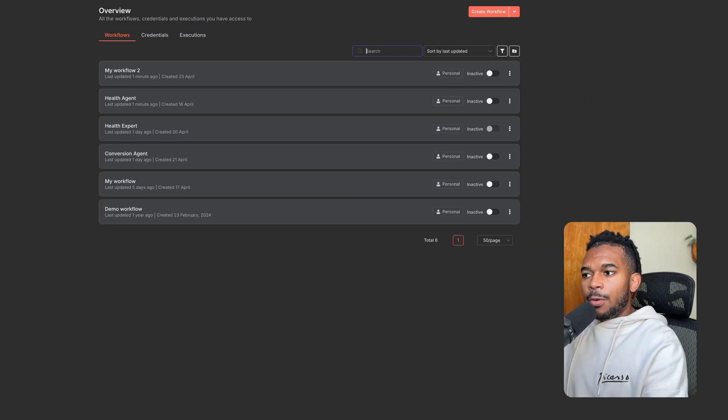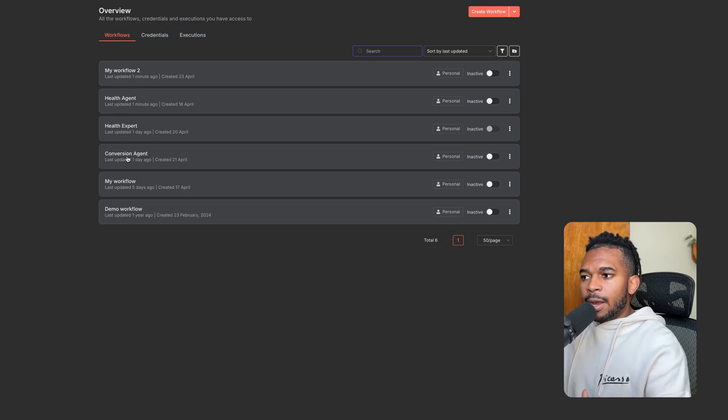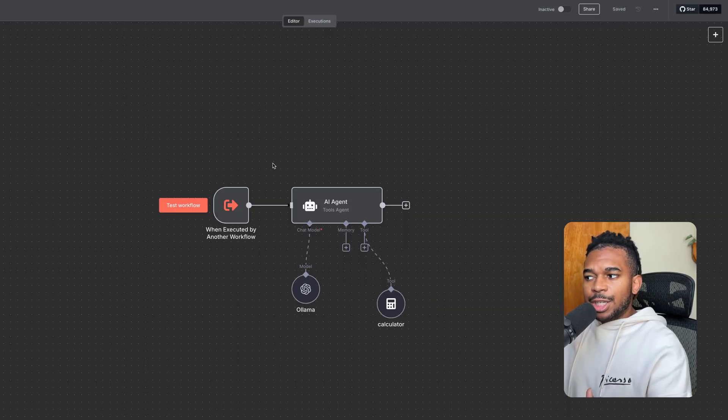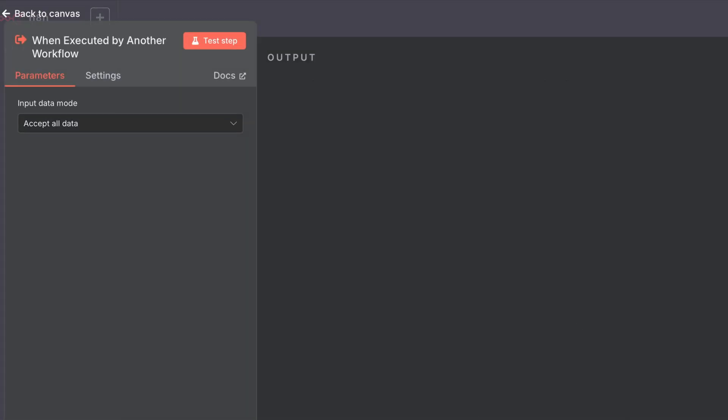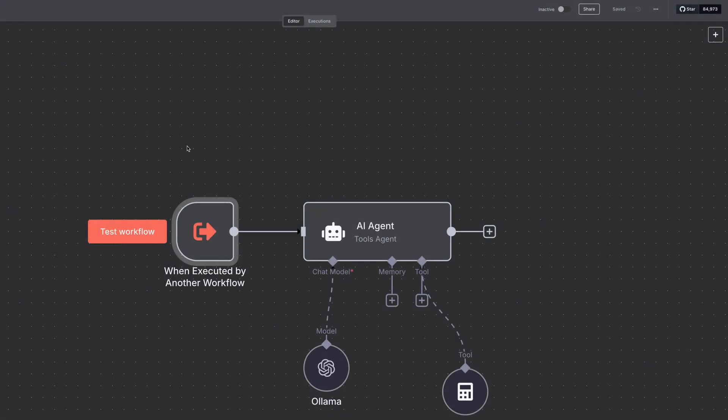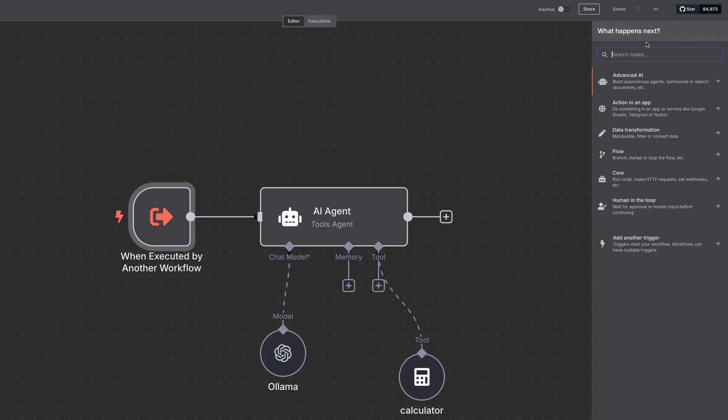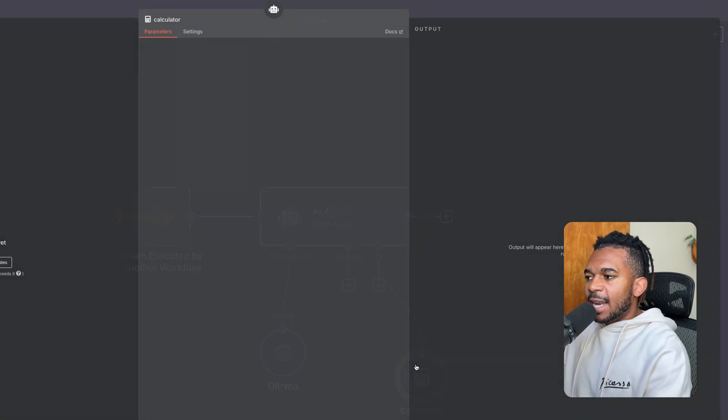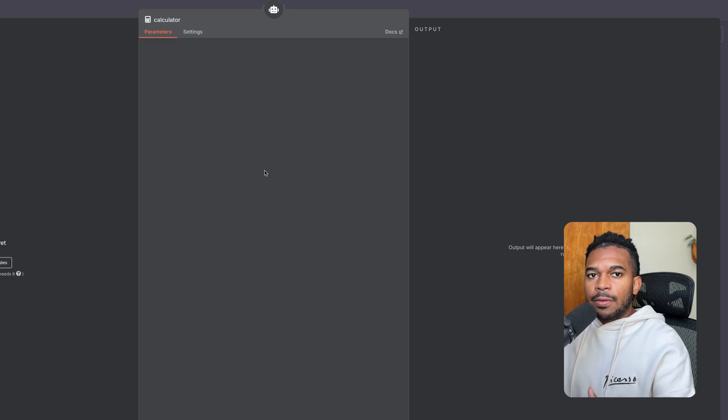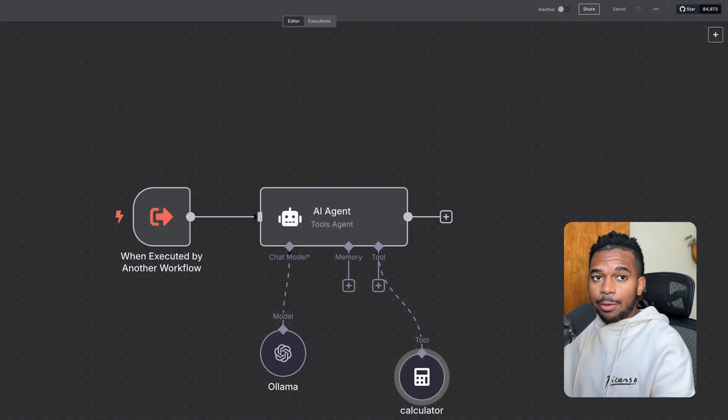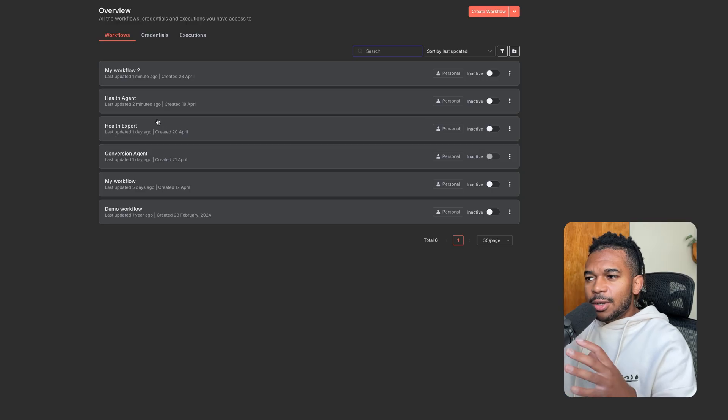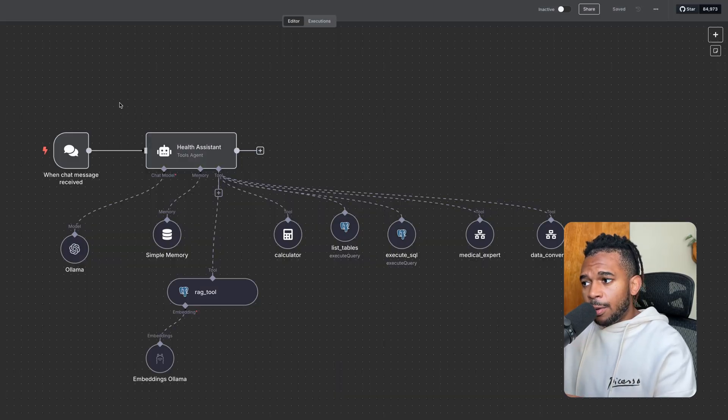And then we will do the same thing with the data conversion tool. So we go to our conversion agent. Our conversion agent, once again, is executed by another workflow. It's also using an Ollama model. This time, this tool does have a calculator. So if you go to tools, it's a nice tool that comes with N8N. And it's just a simple calculator. So let's go back to the whole entire workflow just so you can see it again.